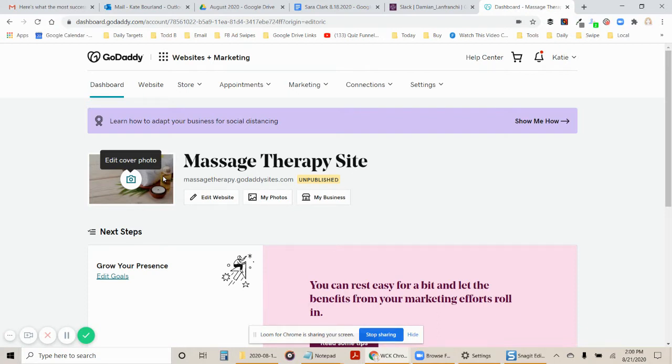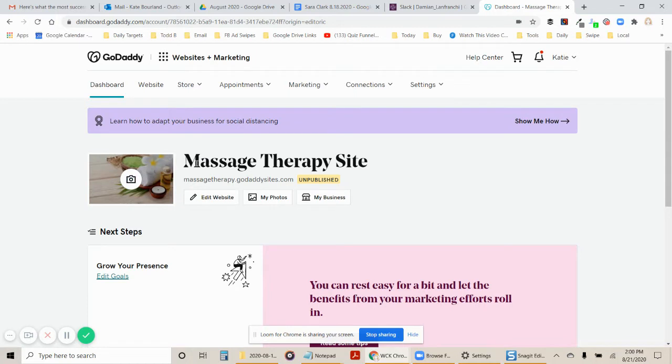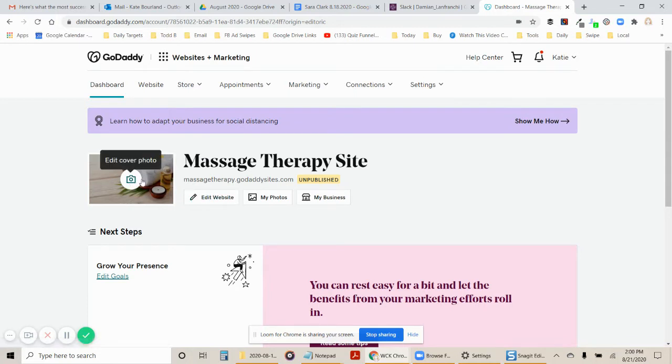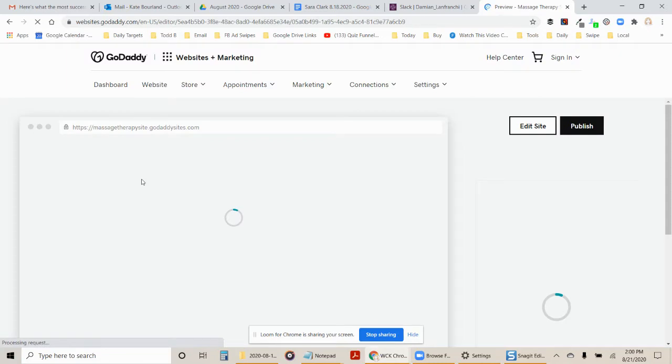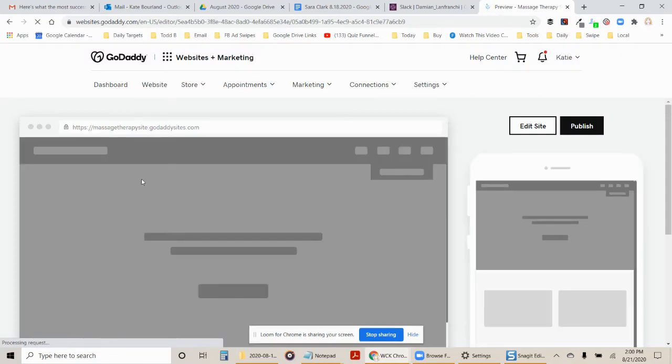So this is a test site that I have. It was set up for someone in the massage therapy industry and we're going to go ahead and look at some different themes and show you how to go about doing that.